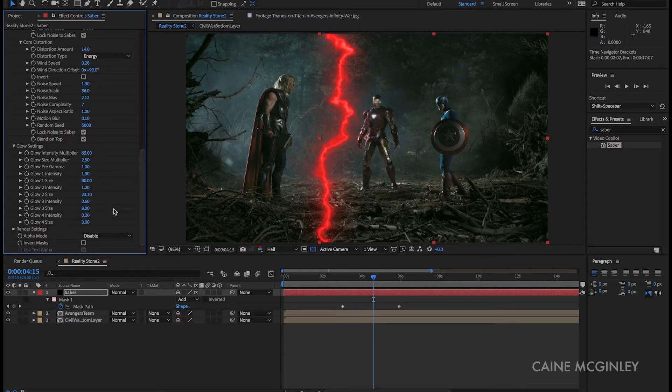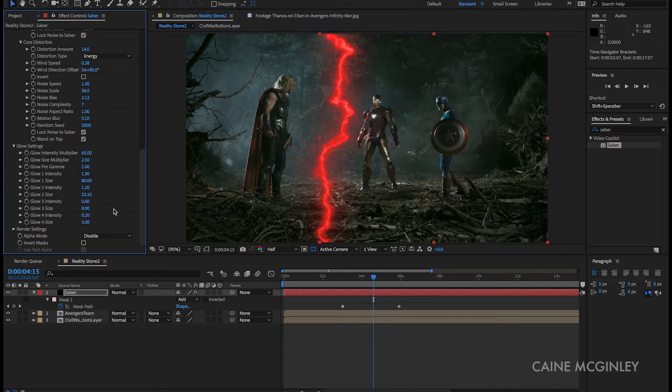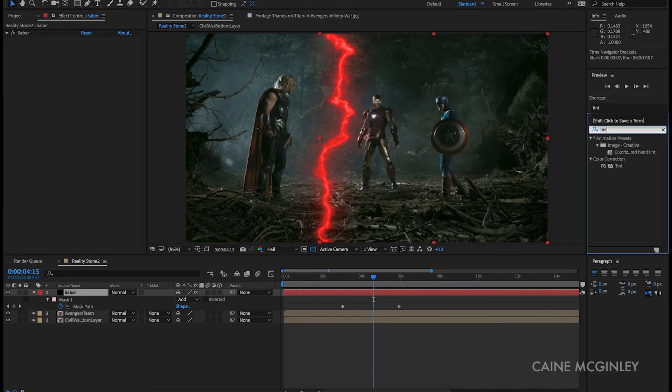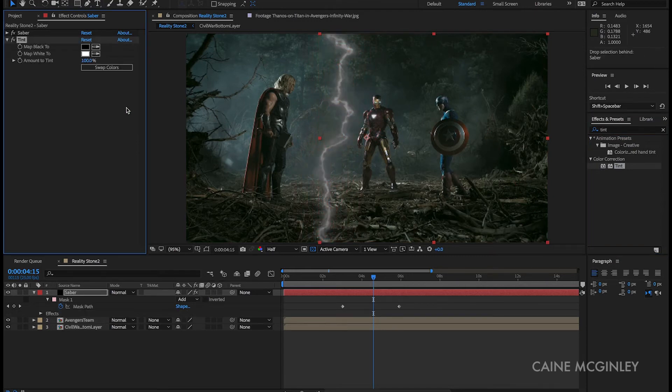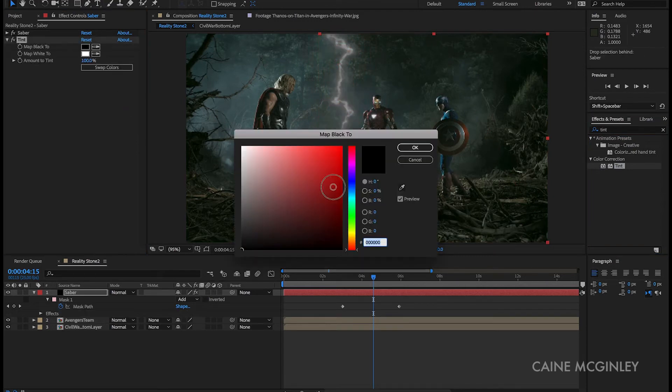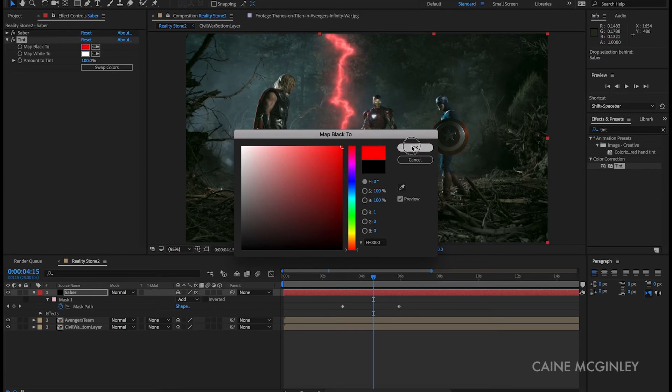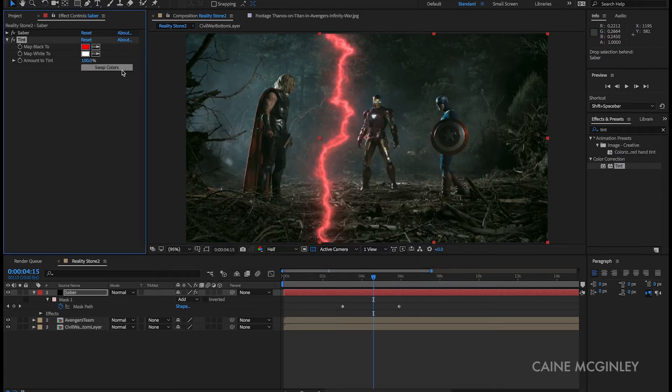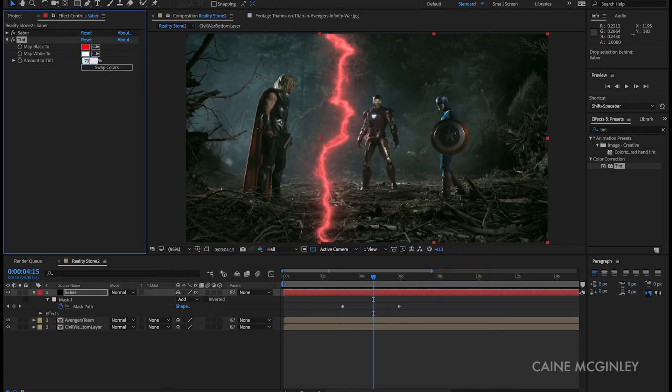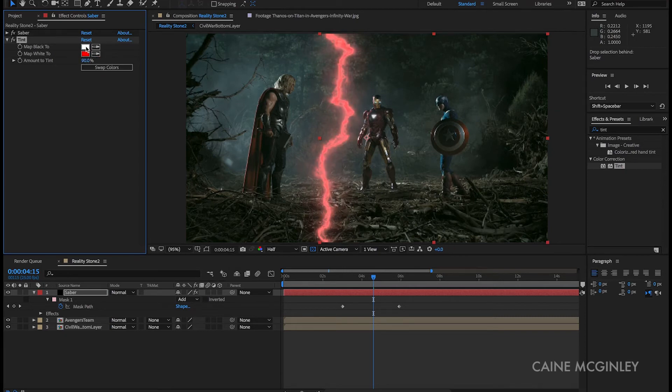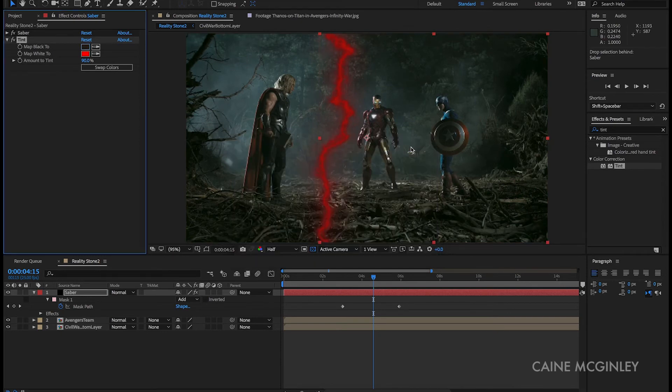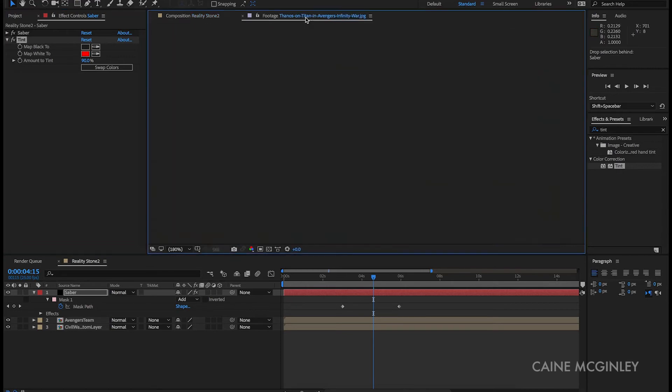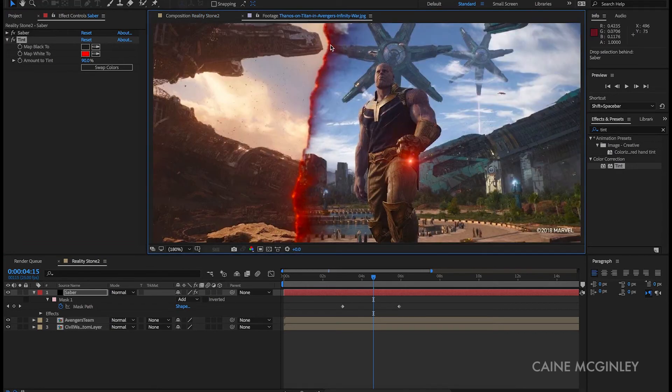Now that's pretty much the settings I used to create this effect. To intensify the color I went and grabbed a tint and then applied it to the Saber layer. If we change the white to red and then change the intensity to something around 90%... I remember what I did now. Swap the colors around and then make the top layer a dark gray. Now that's pretty much matching up the color of the reality stone from the Thanos still that I showed.